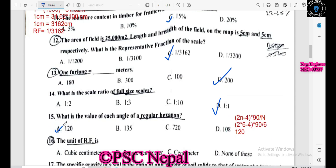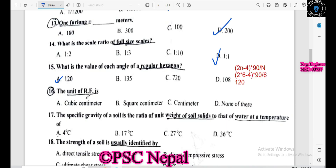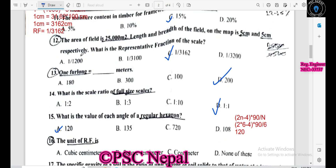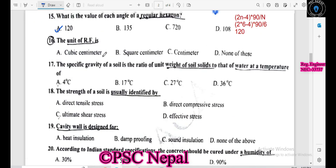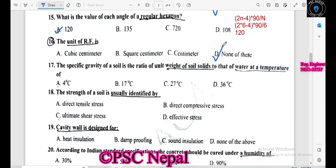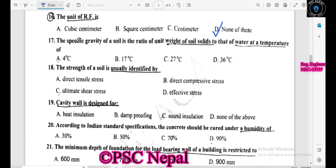What is the unit of RF? RF has no unit — it is a ratio. The unit weight of soil is the ratio of unit weight of soil to the water at a given temperature. The strength of soil is usually identified by testing.